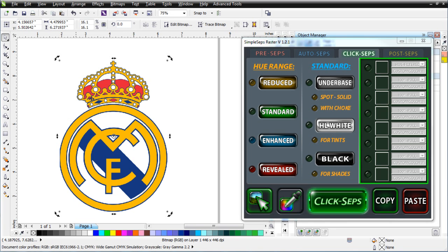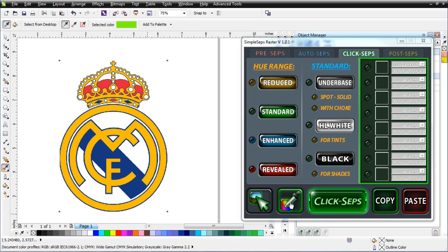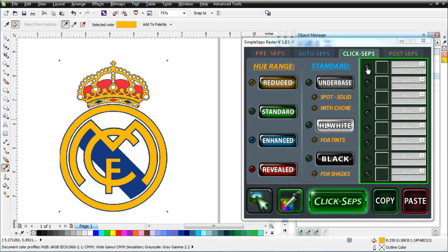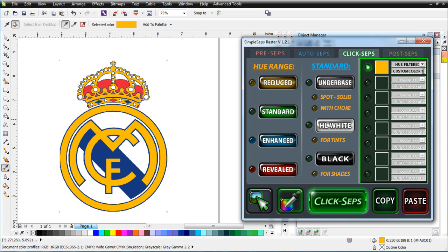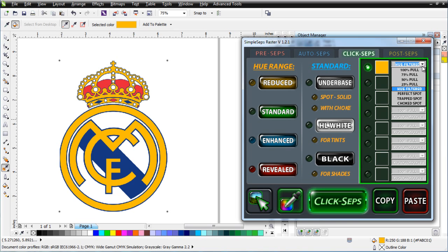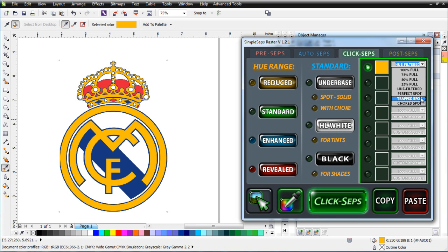Now, looking at this, the first thing we need is we're just going to need three colors. So to work with this, all I'm going to do is come over to the eyedropper in SimpleSeps Raster 1.2 under the ClickSeps tab. All I need to do at that point in time is come over here and click on the yellow and I'll select that. And then just come over here and click on the green button and that will enable that in my custom color pulls. I can rename this to golden yellow and that will be my golden yellow. Now I don't want to do a hue filtered here or 100%. What I want to do is I could do a perfect spot which would be exactly that color, or I can do a trapped spot which is going to pull that and then trap the separation or expand it by one pixel all the way around.